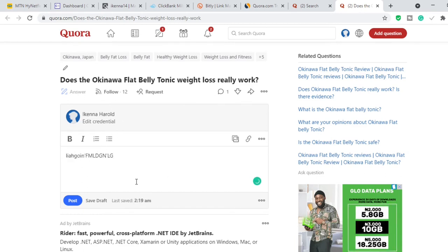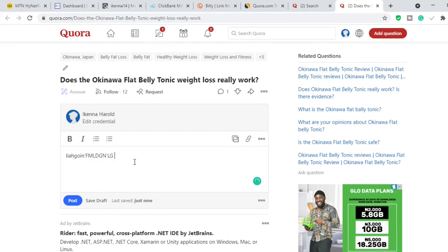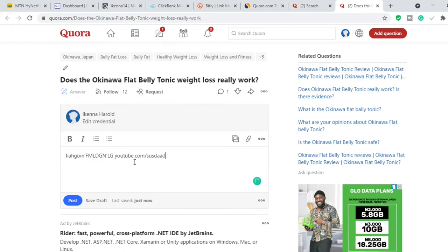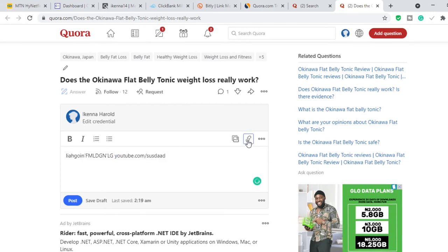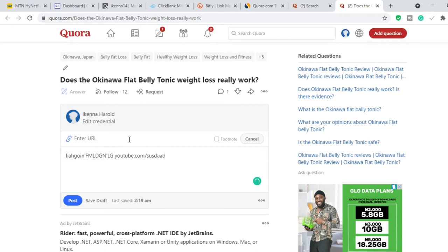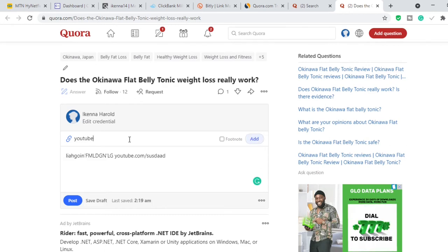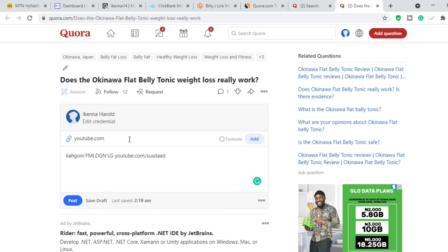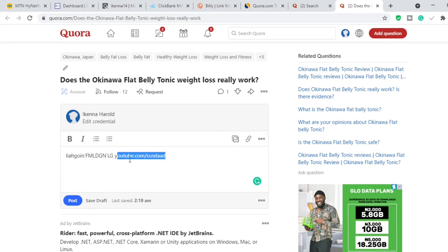If you click 'Answer,' it's going to bring up where you can write your answer. Type in your answer and then you can link to your YouTube video — type YouTube.com slash whatever your video URL is, highlight it, and then add the link. Enter the URL where you want it to go — your YouTube video URL — and once you add it, it's going to turn into a clickable link.